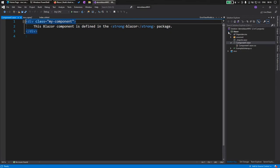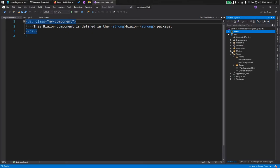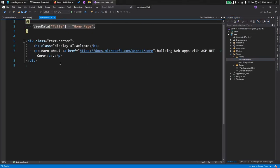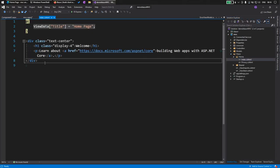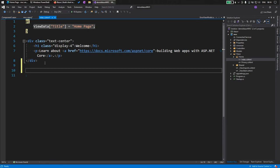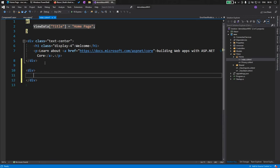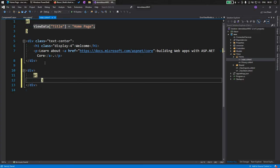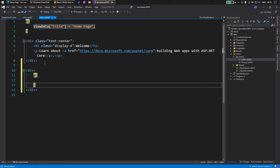We already have referenced our project. Now let's create a div where it will demonstrate the Blazor component that we have added. Let's call our Blazor component. We have our code structure.